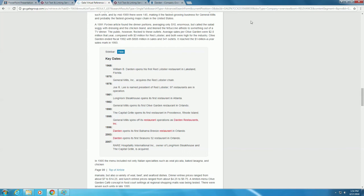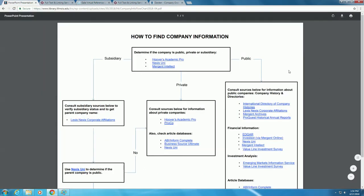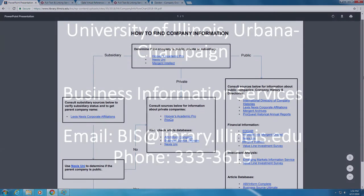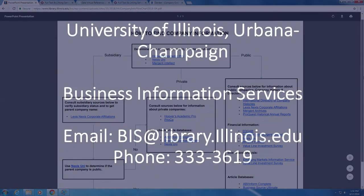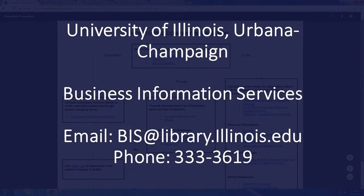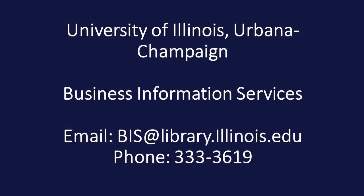We will continue working through this box of the flowchart in the next video. If you have any further questions, please contact the Business Information Services team.